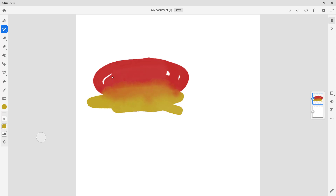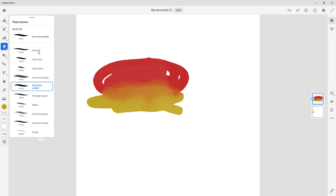Now what we may want to do is erase it in different ways. You can go over here on the left side where you can find the eraser tool, and click and hold on it to see its options — just like any other brush. You can see that there are different erasers that you can choose from.